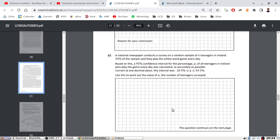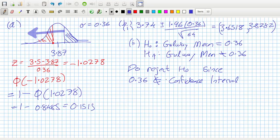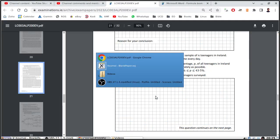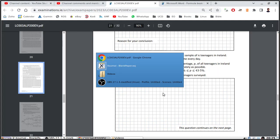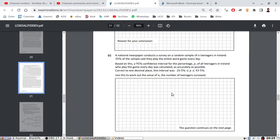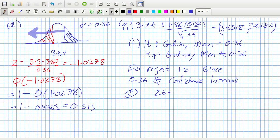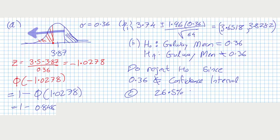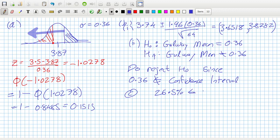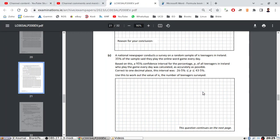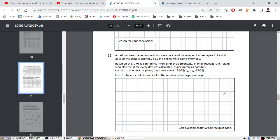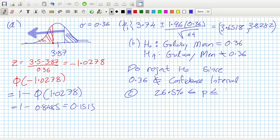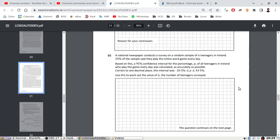A national newspaper conducted a survey and ran a sample of n teenagers in Ireland. 35% of the sample said they play the online word game every day. Based on this, a 95% confidence interval for the percentage p of all teenagers in Ireland who played the game was calculated. The interval was 26.5% less than or equal to p less than or equal to 43.5%.